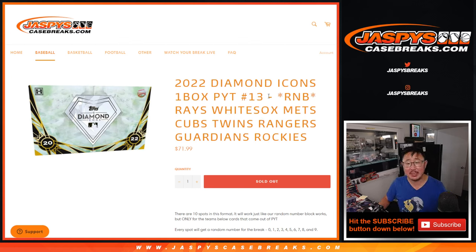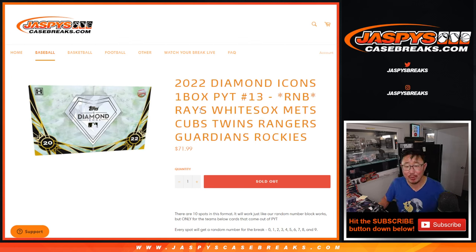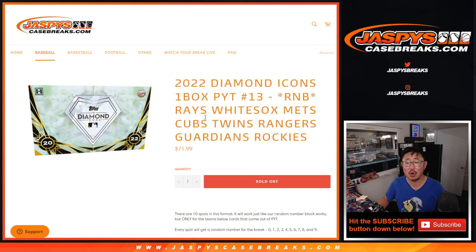Hi everyone, Joe for JaspiesCaseBreaks.com. Come at you with the Rays, White Sox, Mets, Cubs, Twins, Rangers, Guardians, Rockies Random Number Block Randomizer.